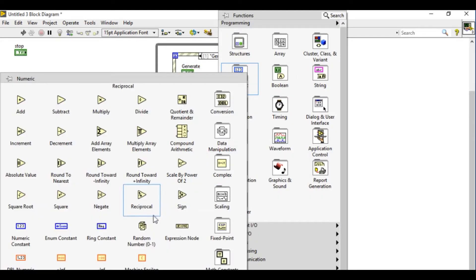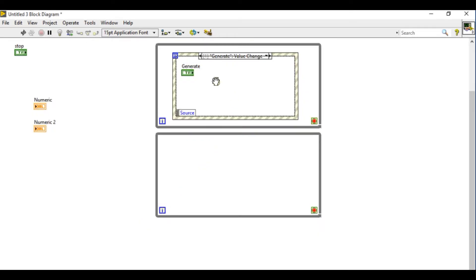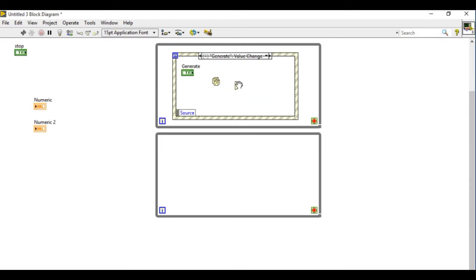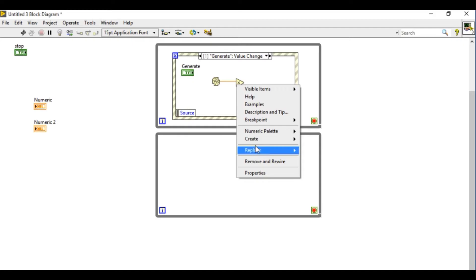Now I want to generate the value between 0 and 10. So whatever the value is being generated I'm going to multiply that by 10.